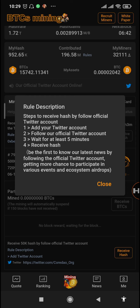They also mentioned that you should be the first to know their latest news by following the official Twitter account, getting more chances to participate in various events and ecosystem airdrops.